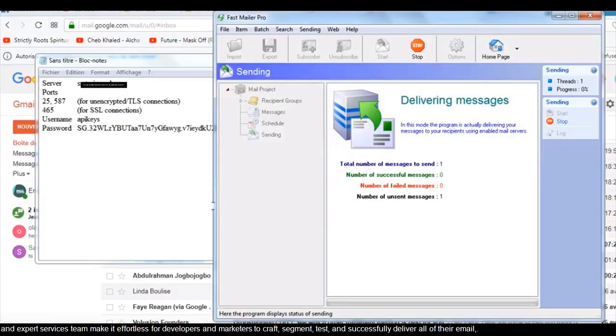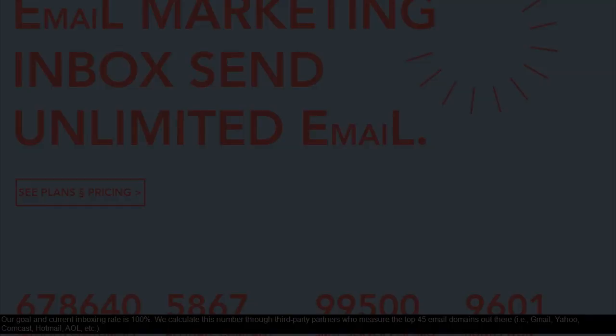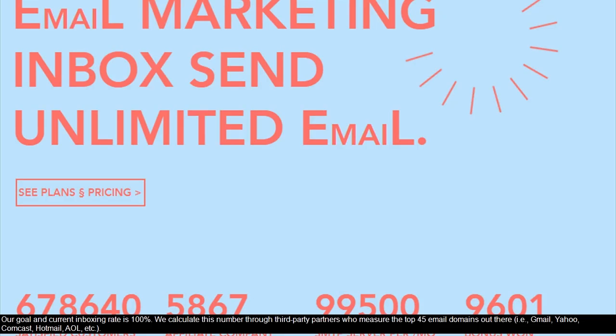Our expert services team makes it effortless for developers and marketers to craft, segment, test, and successfully deliver all of their email. Our goal and current inboxing rate is 100%. We calculate this number through third-party partners who measure the top 45 email domains out there,